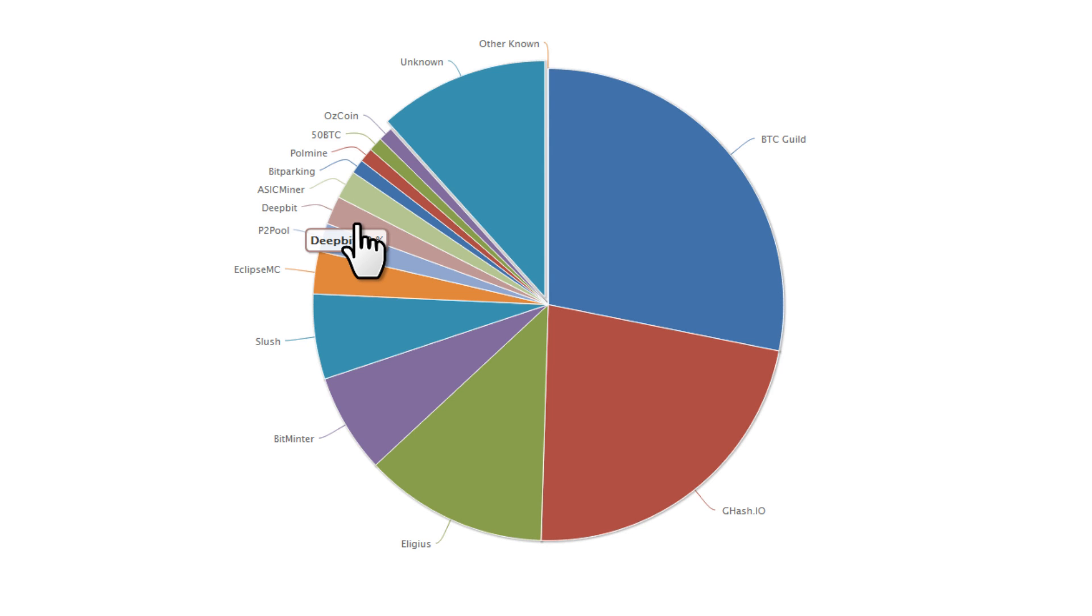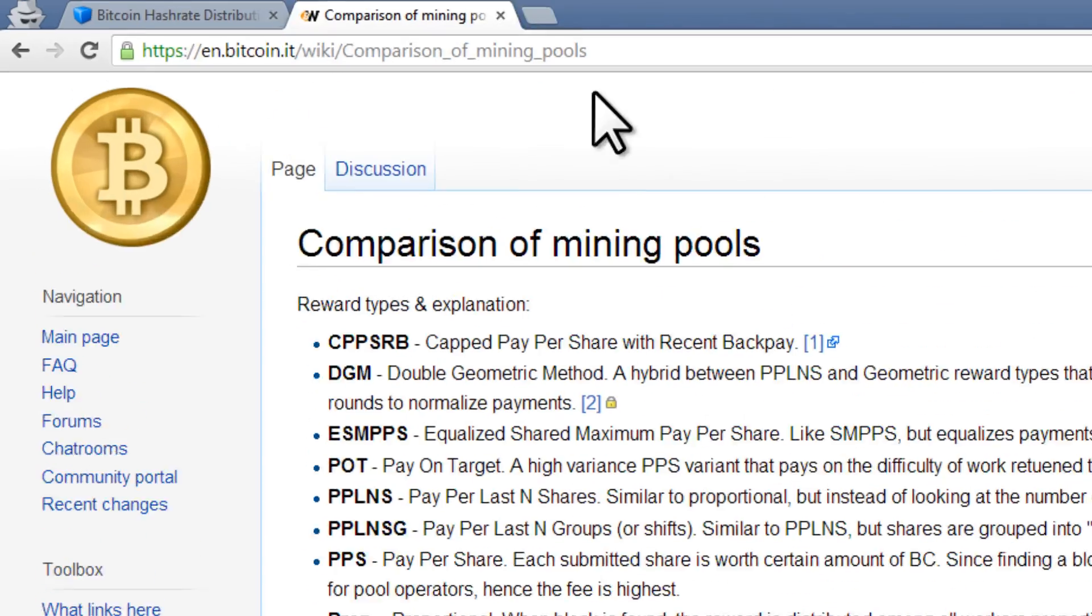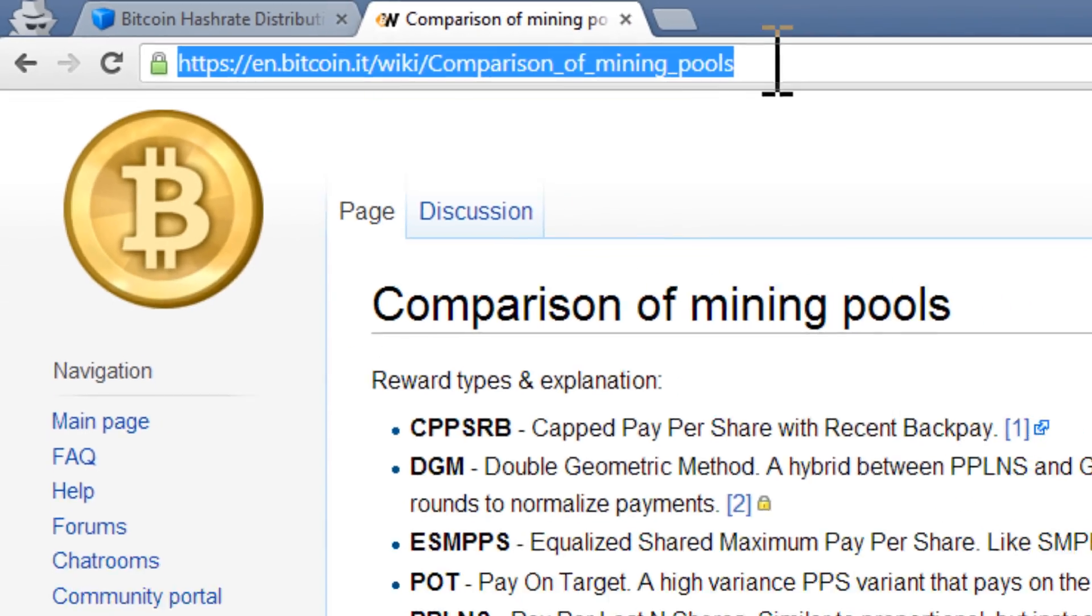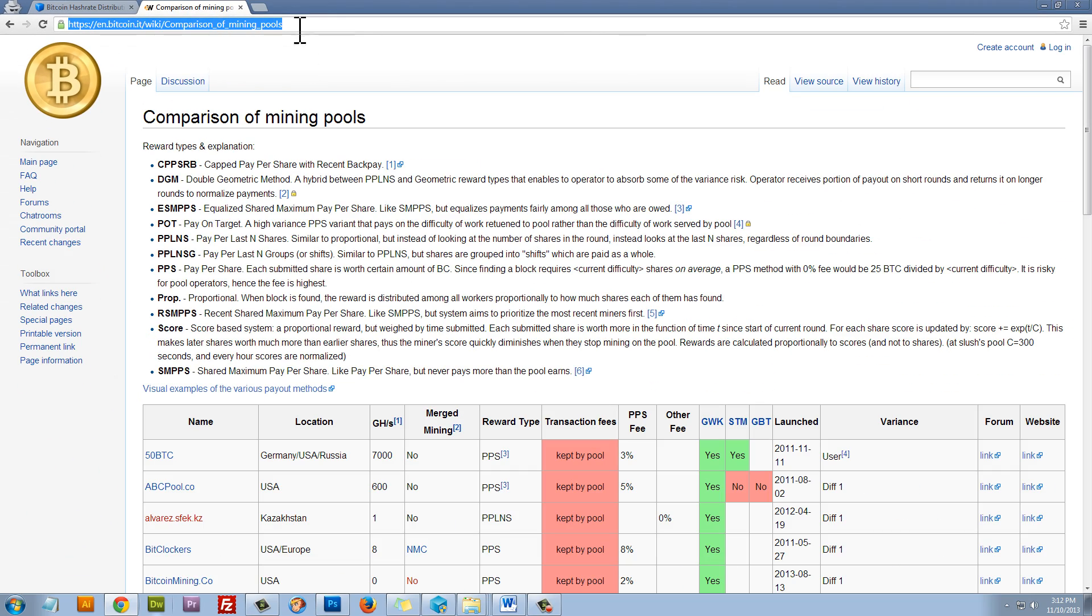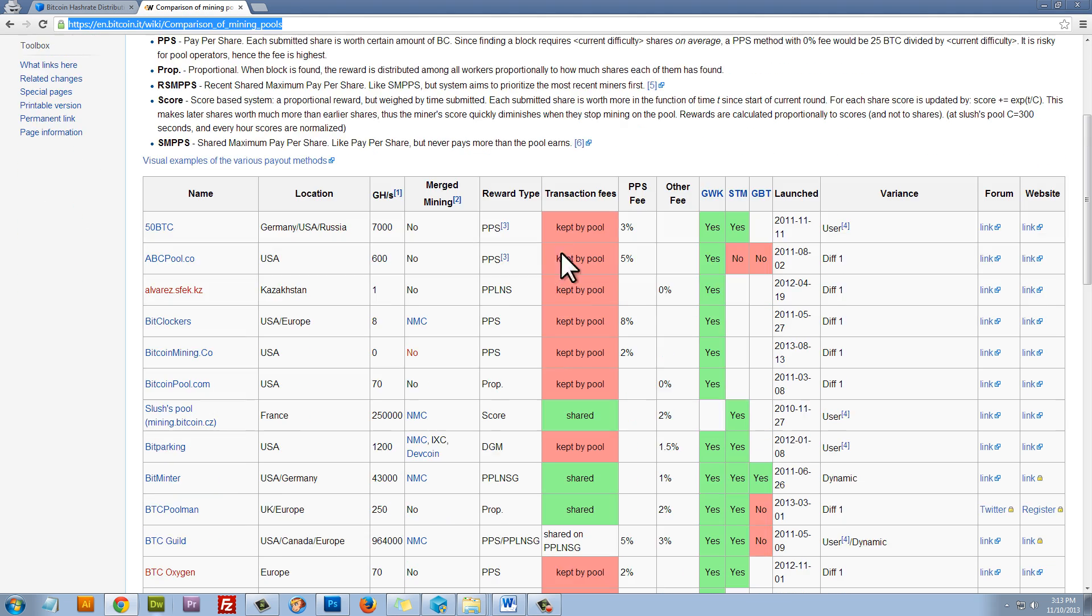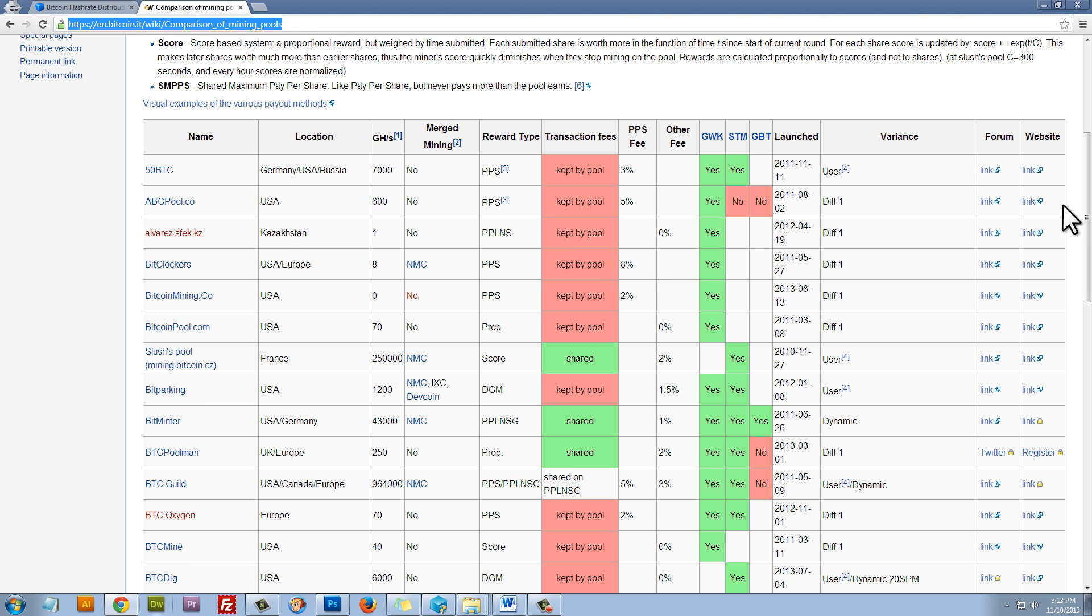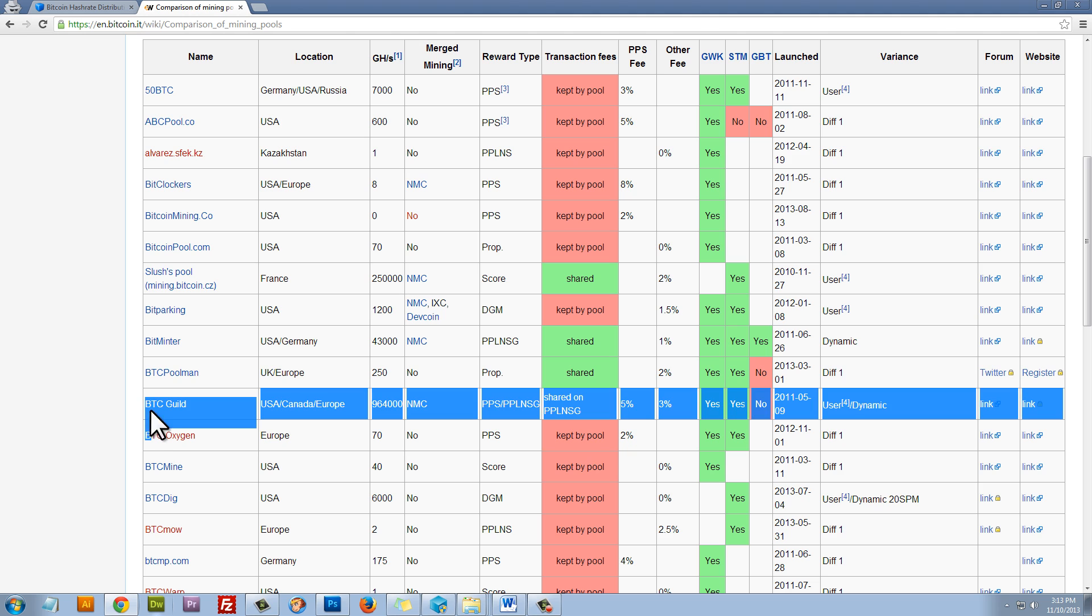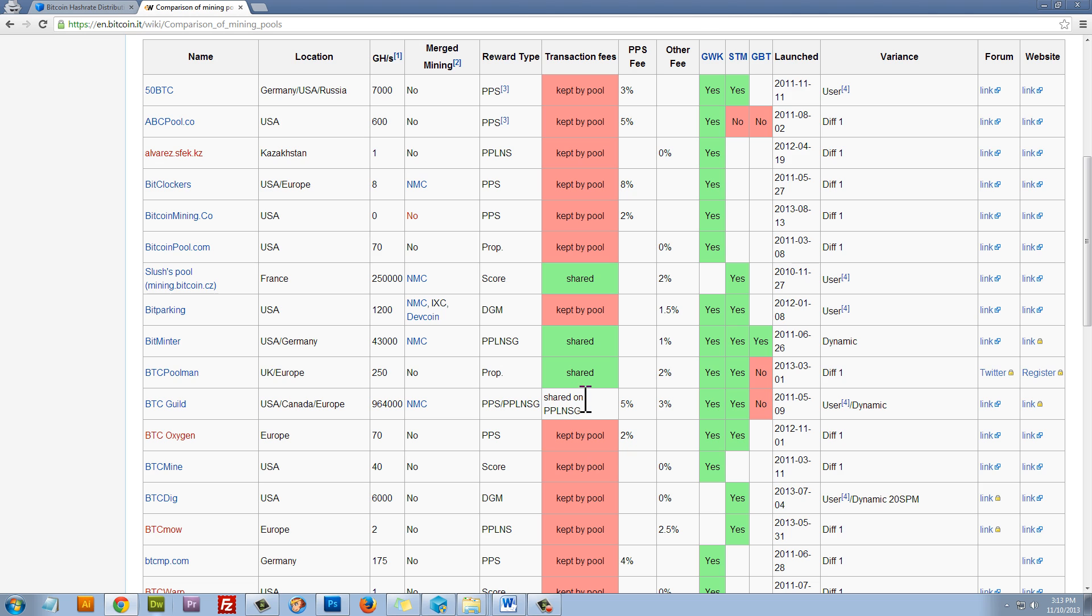But speaking of fees, let's take a look at a chart I found for pool fees. This is a great resource, and I will also be linking to it in the video description along with everything else that I'm talking about. Now, at the top here, we have our reward types and explanations. And if we scroll down just a bit, we see a nice chart outlining pool fees and payout structures, as well as other useful pool information. Now, you can see here is BTC Guild. If you remember, this was the largest pool in that pie chart. Under transaction fees, we can see that they're shared, but more specifically, shared on a PPL and SG basis. Now, they have a 5% pay-per-share fee and a 3% other fee, which totals their fees at 8%.